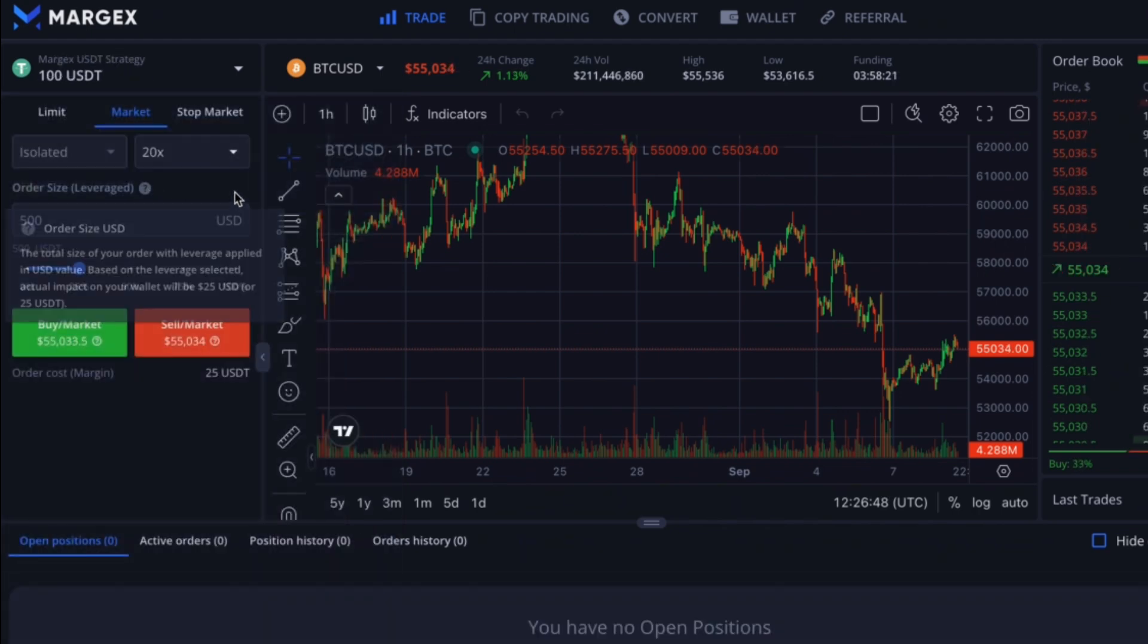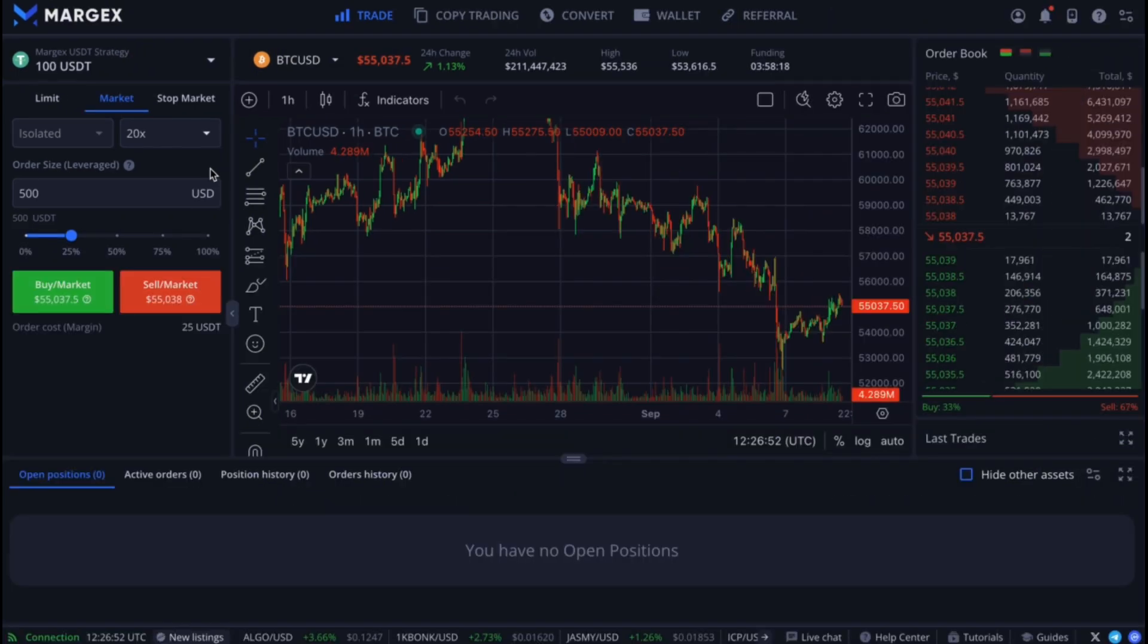Let's open our first market order using the new copy trading strategy.